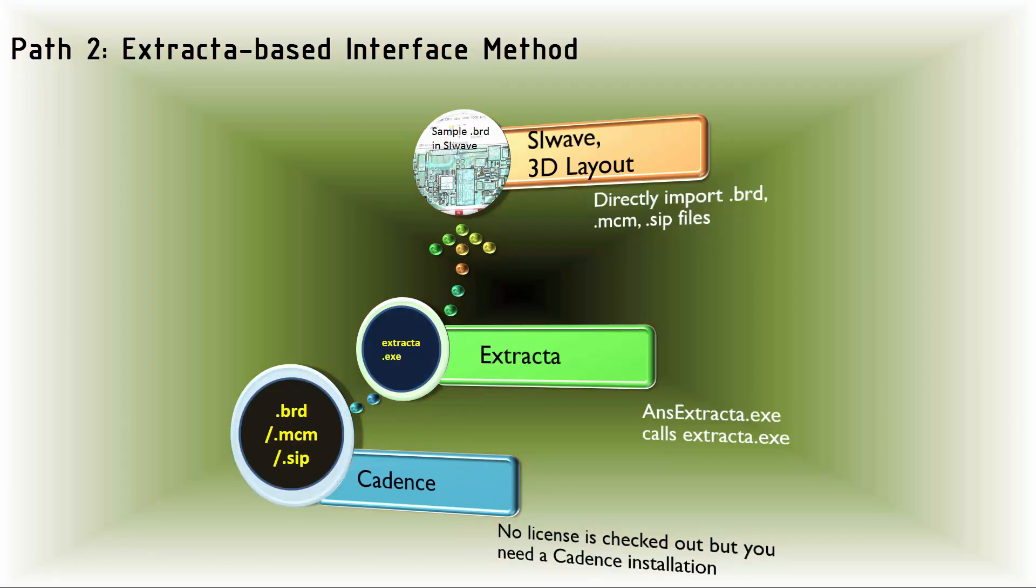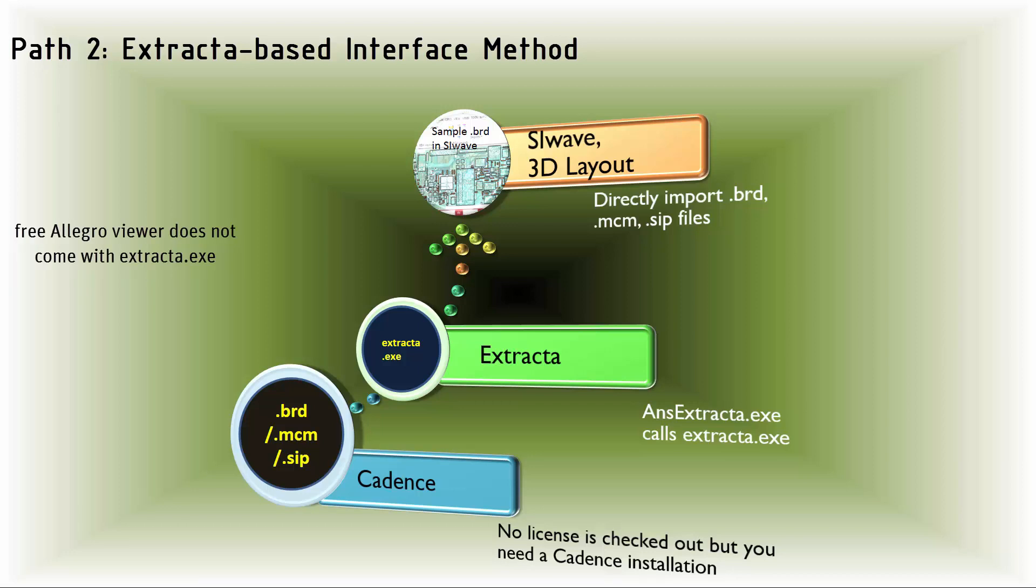Alternatively, there's the ExtractA-based interface method. You must have the Cadence software on your machine to run ExtractA.exe, but when you use this method you don't actually need to launch the Cadence user interface, so no license is checked out from a Cadence license server. Note that the Cadence Allegro Free Physical Viewer is not sufficient. I'll demonstrate both these methods.